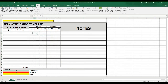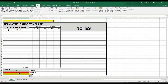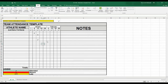Now any box we select, we should be able to choose absent, late, or the check mark for here. The cool thing about selecting the legend as the source is that if we wanted to change the values — for example, change L to say 'late' — then when we go back to our cells, it will reflect that. We'll delete those changes and put it back to L.